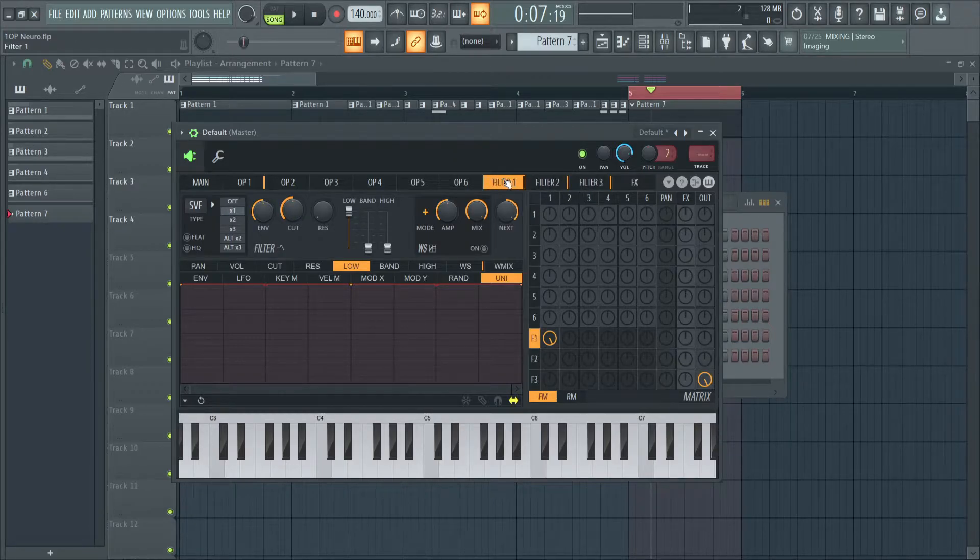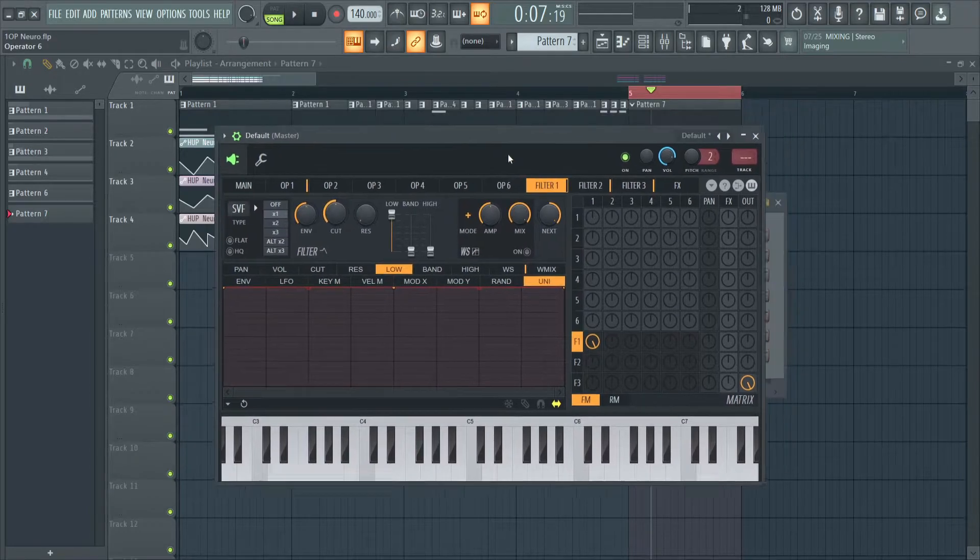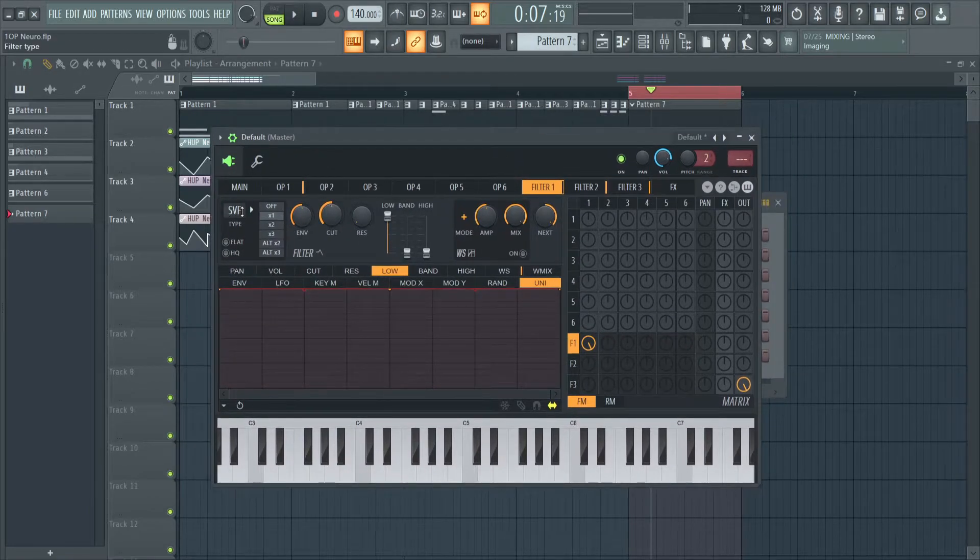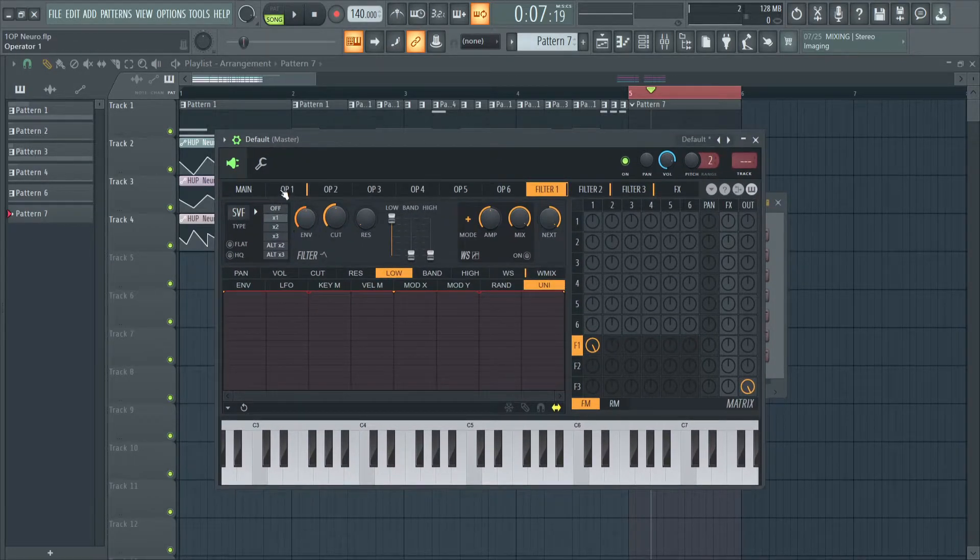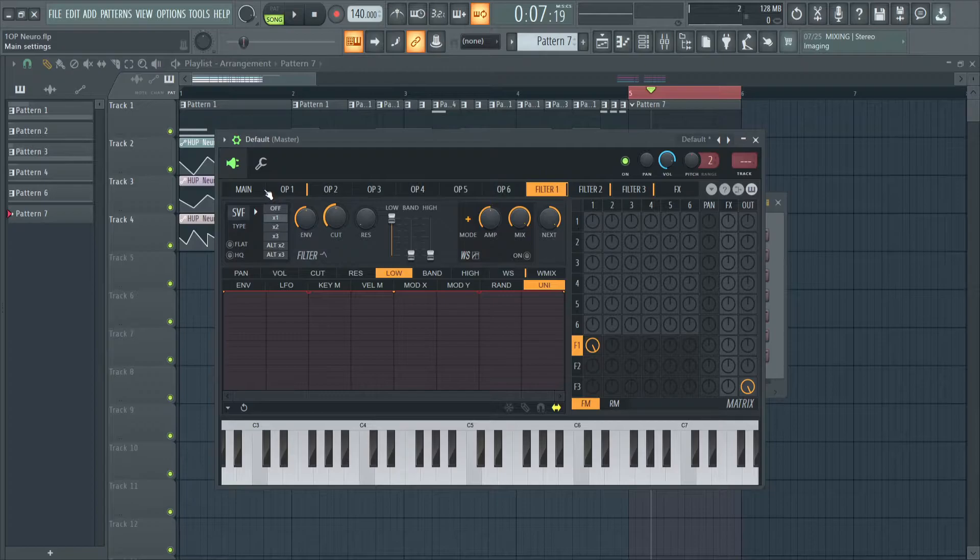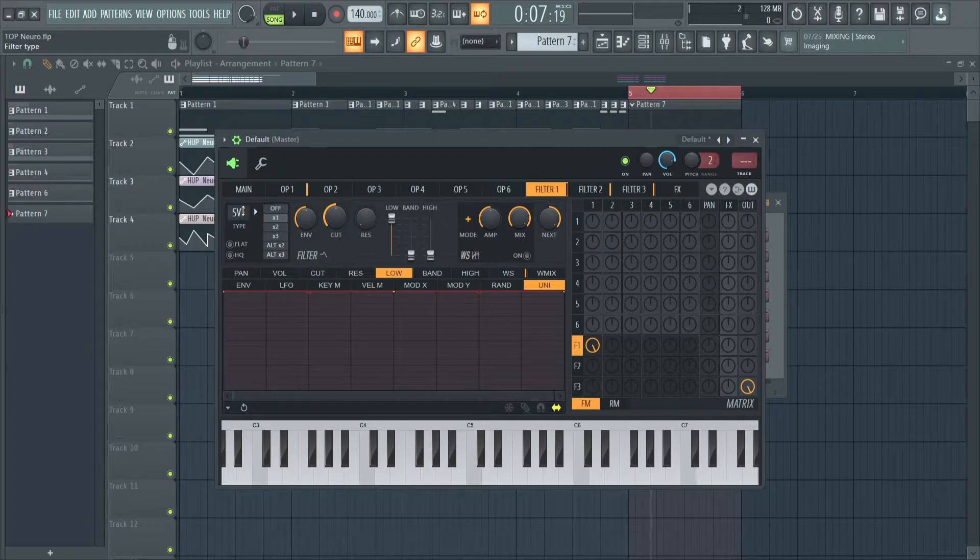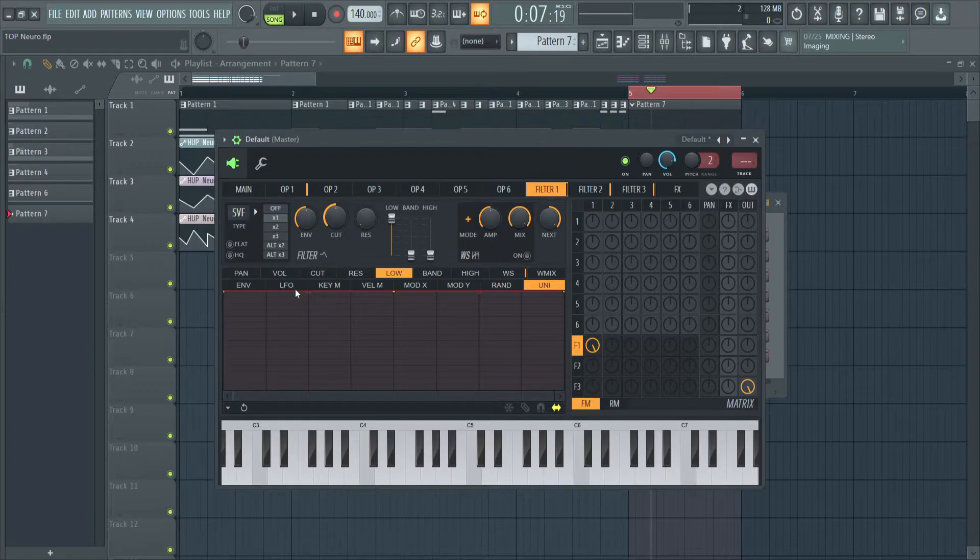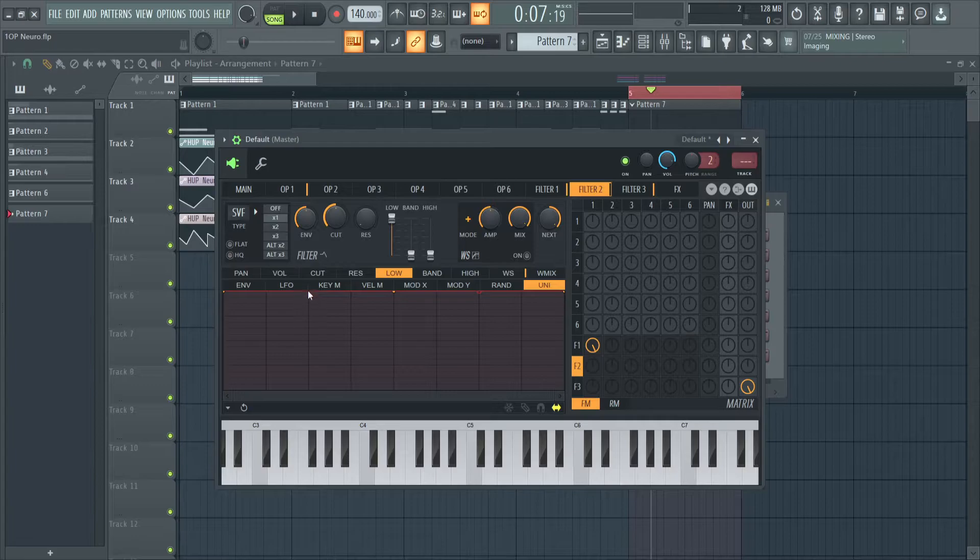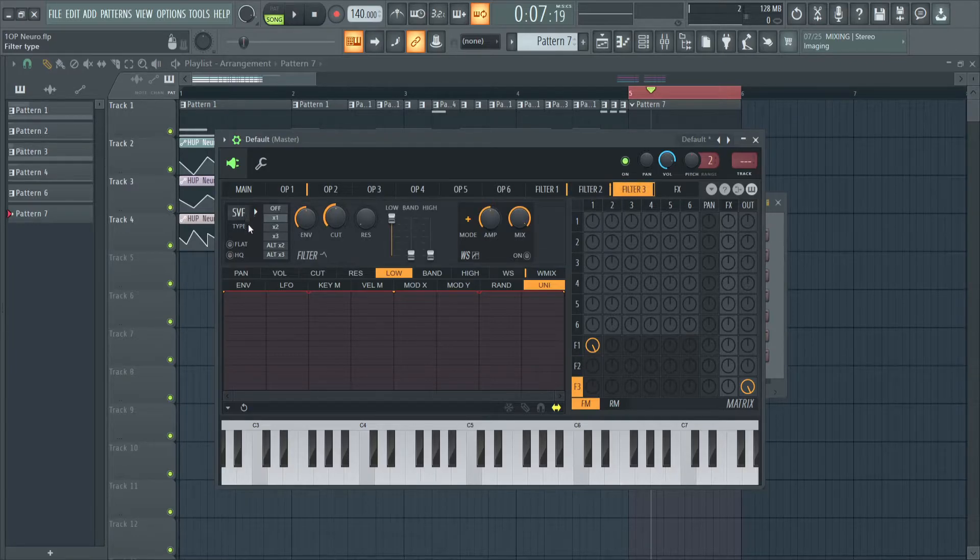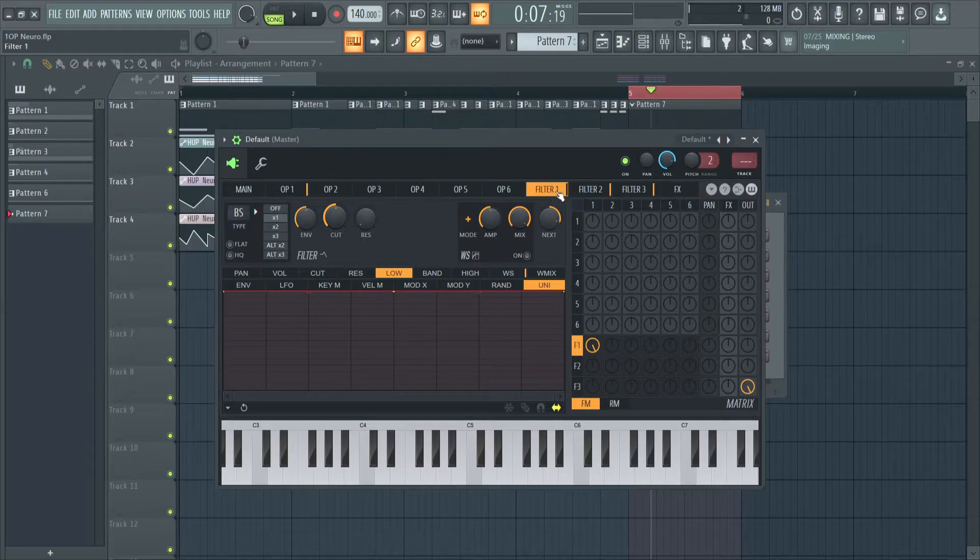And we're almost done. All we have to do now is set whatever filters to whatever you'd like. Firstly, I'm going to choose band stop, band stop, band pass in that order. So band stop filter, band stop filter, band pass filter.